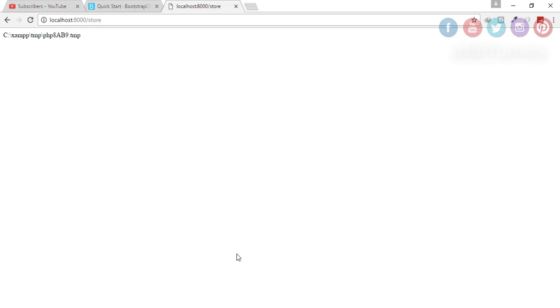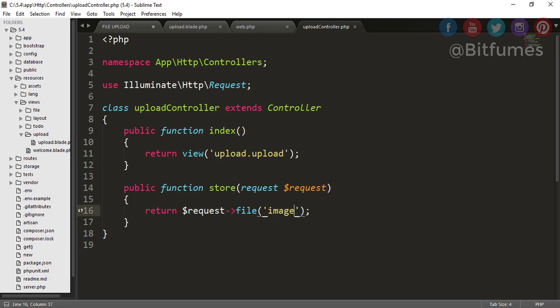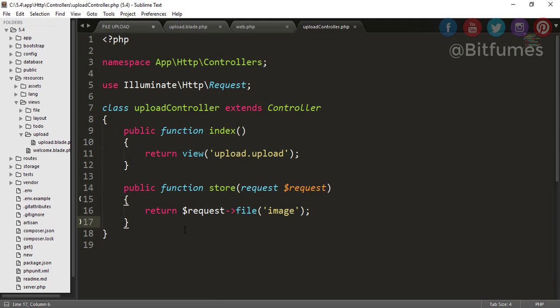Thank you for the subscription. Okay, so let's continue our file upload part. In the last episode we have done the file path, we have done all these views and this is store section.